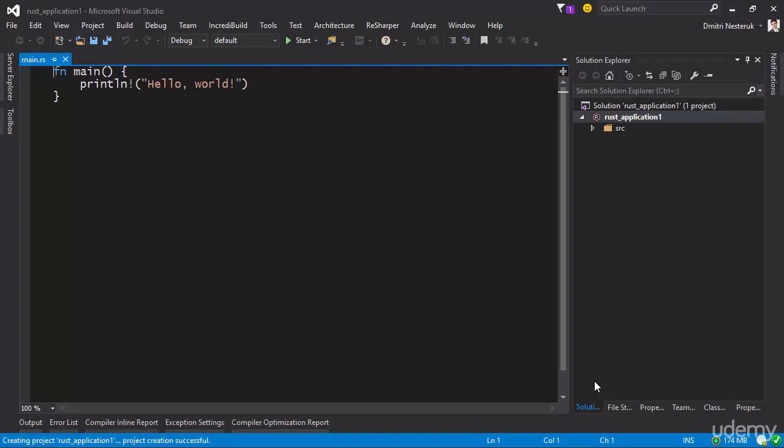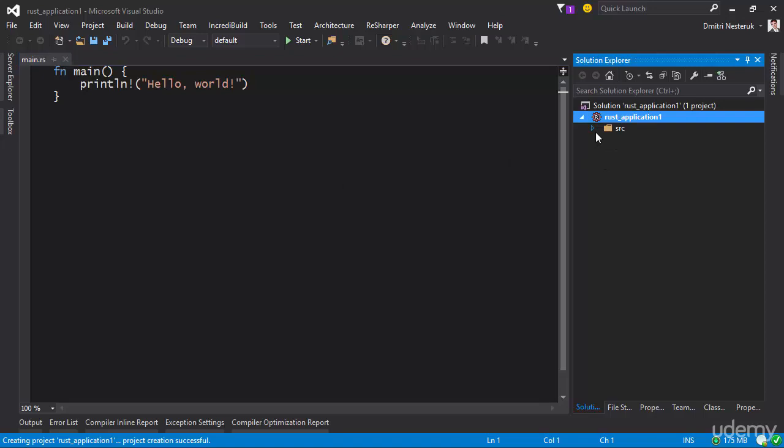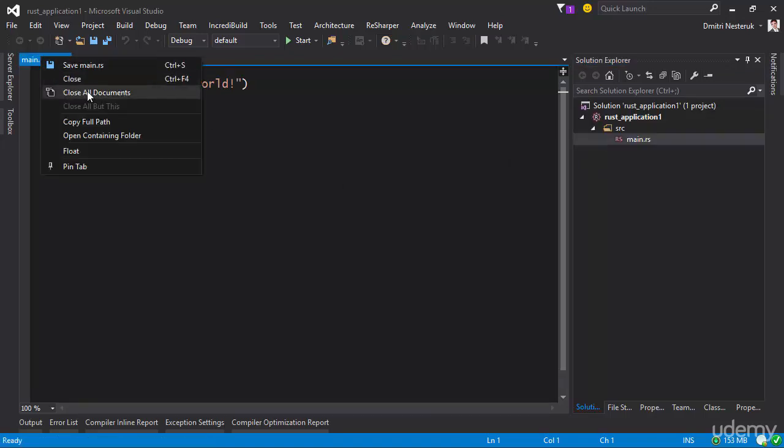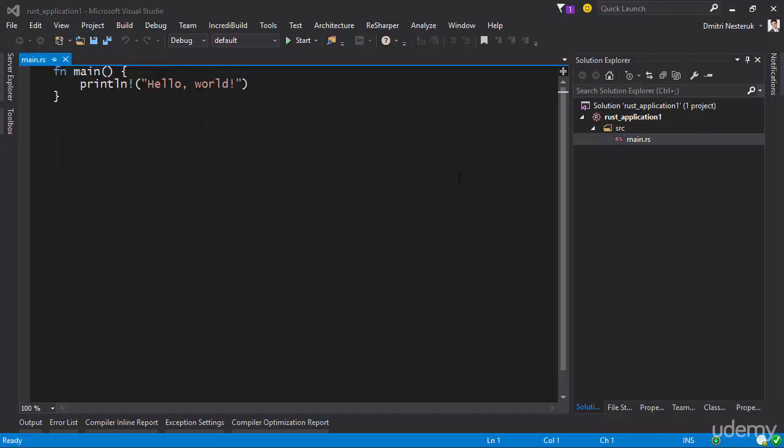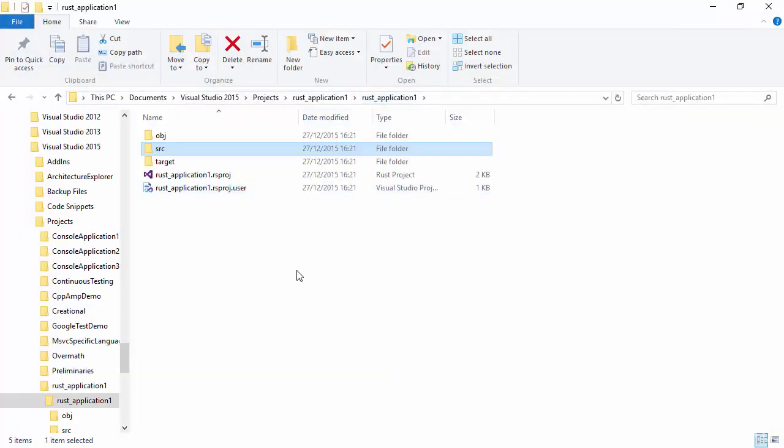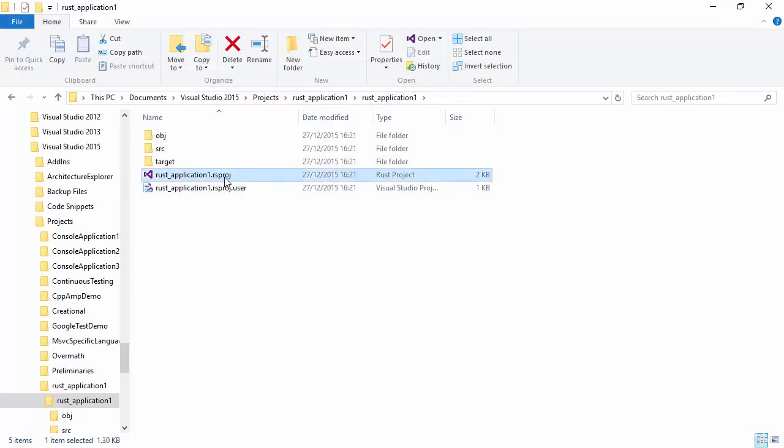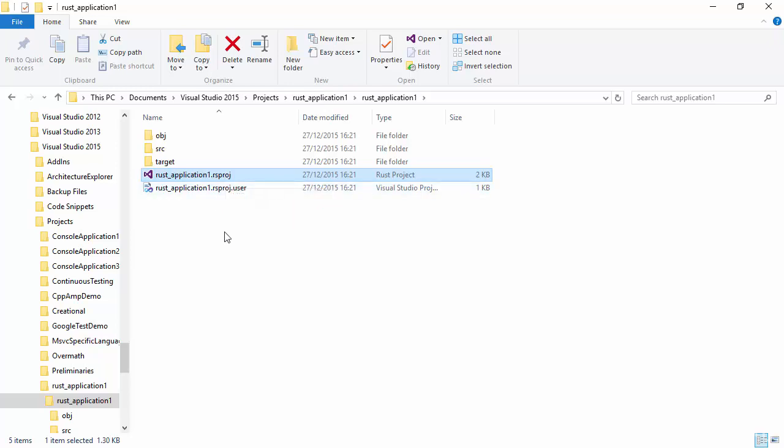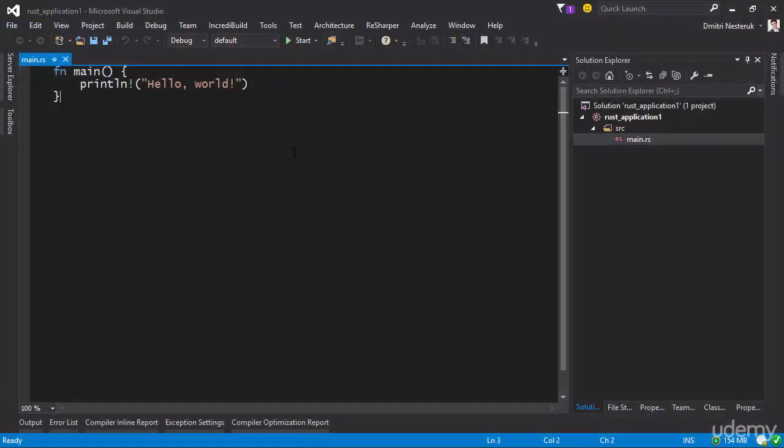So this is kind of similar to what we would have if we ran cargo new because you get an SRC folder. Inside that SRC folder you get a file called main.rs, and we can also look inside the directory to see what exactly we have in there. So you'll notice that we have an rsproj file. So instead of a TOML, what we end up having is a special project file which is managed by, in this case, Visual Studio. So a slightly different approach.